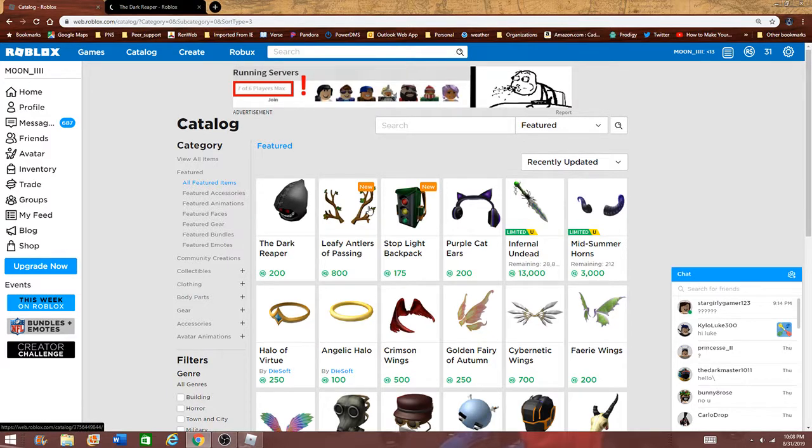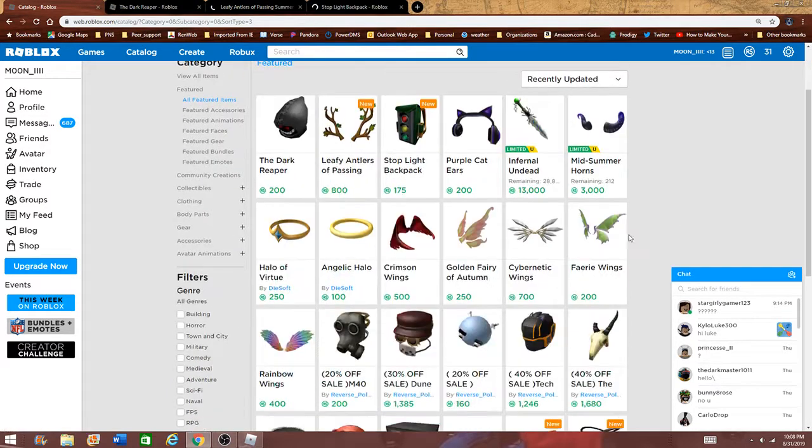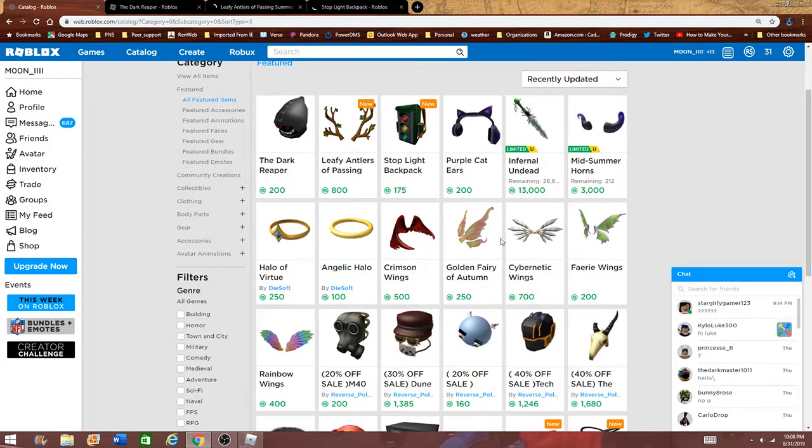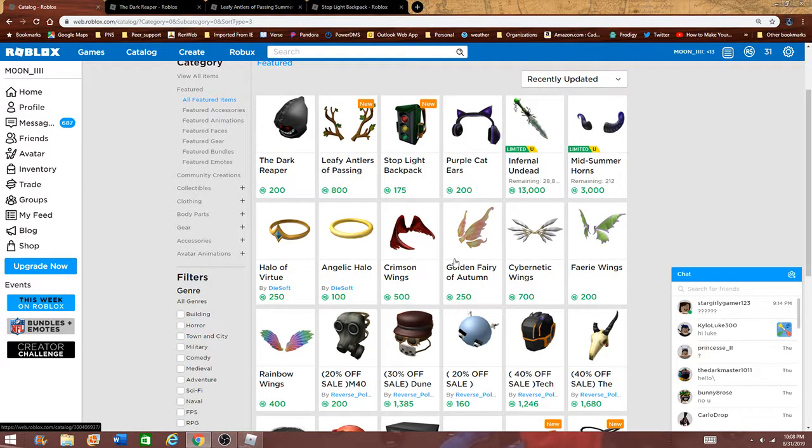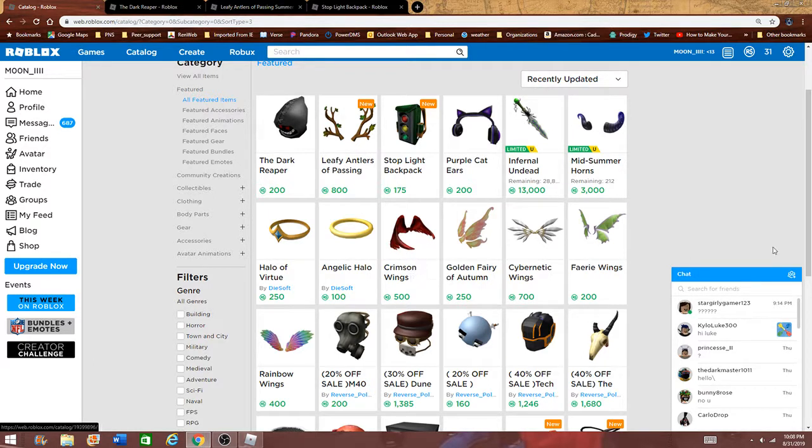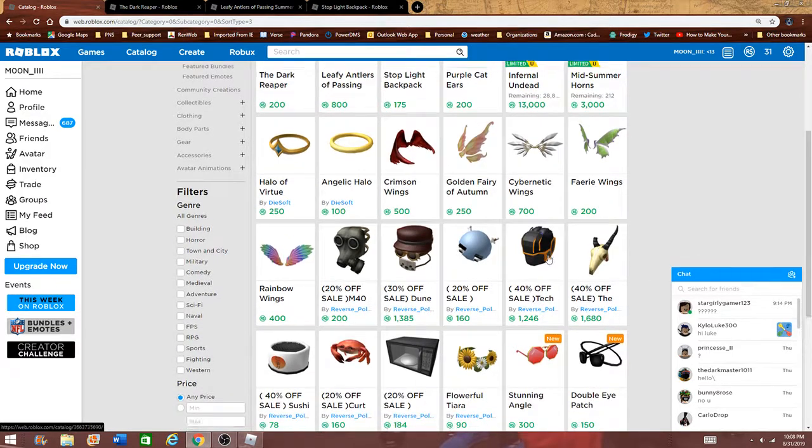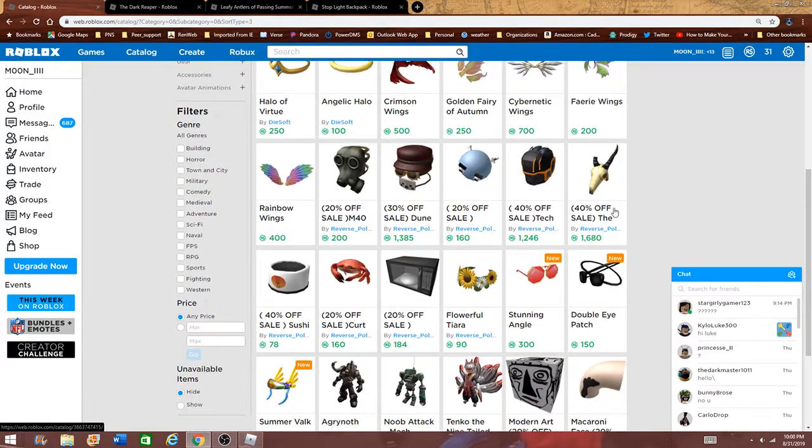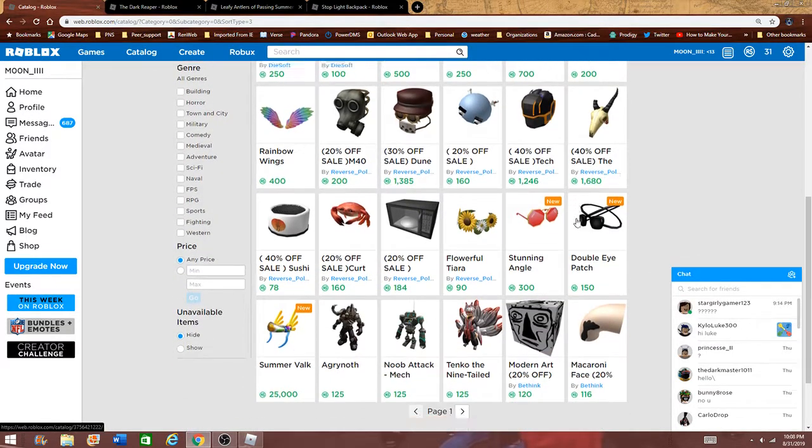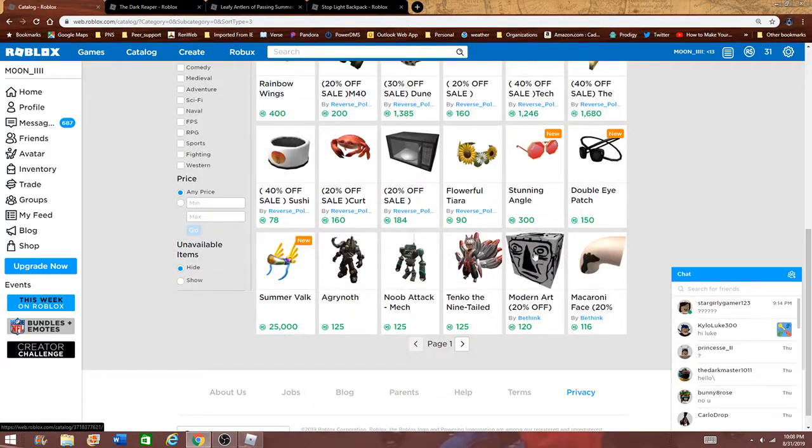See you guys, look, the Dark Reaper is back, the Elite... a bunch of these have sales, like the Clemson Wings used to be a thousand Robux, now they're 500 for now at least. And all of these have sales, and all the community creations, people are putting a bunch of sales on them too. So that's pretty cool. There's also a new Summer Valk.